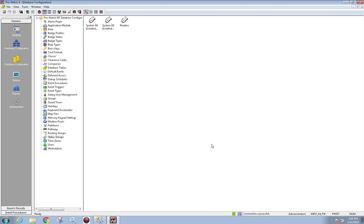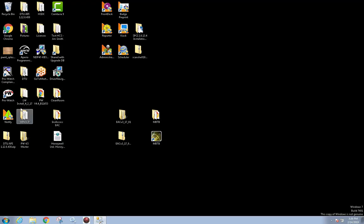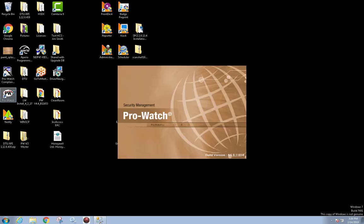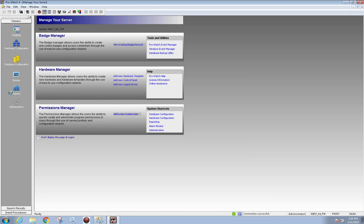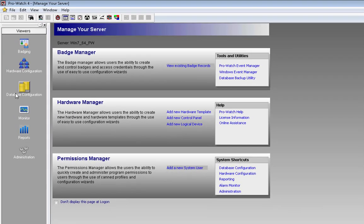At this time, close out of ProWatch. Now re-open the ProWatch software. You must close out of ProWatch and re-open, otherwise the status groups under Hardware Configuration do not refresh.